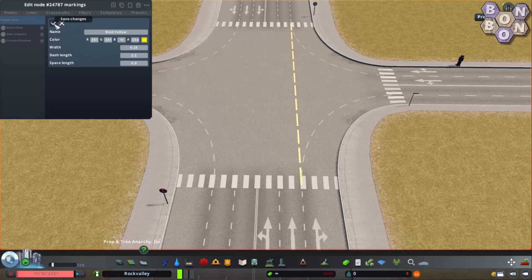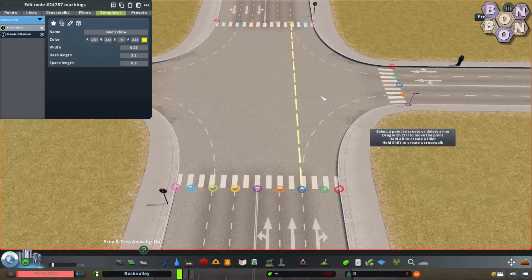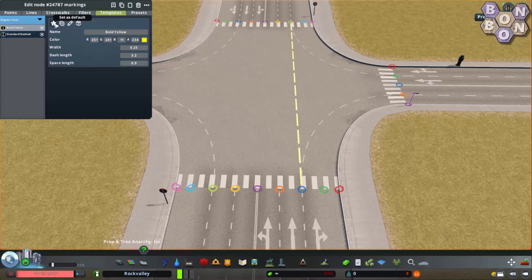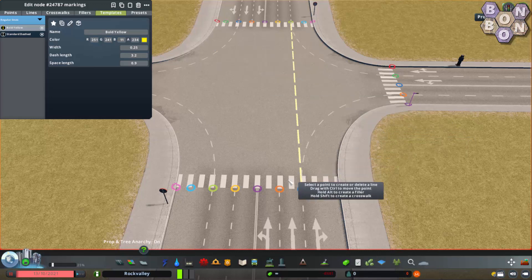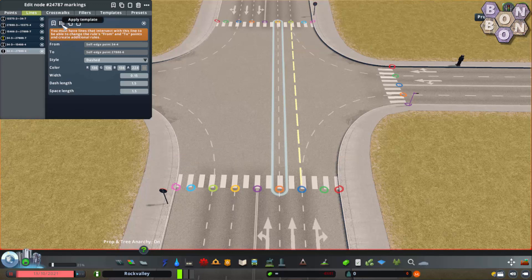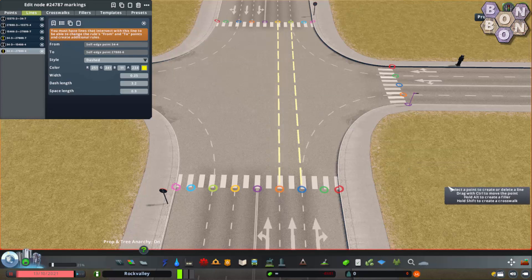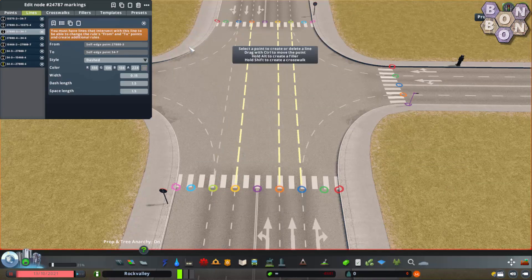Click the tick to confirm. Now we have a new template in our list. If we're planning on using this a lot we could click the star icon and set this as the default. But here we're only using it for three more lines. Let's click out on our second line, choose the second icon, apply the template, and choose Bold Yellow. And let me just finish adding the lanes.